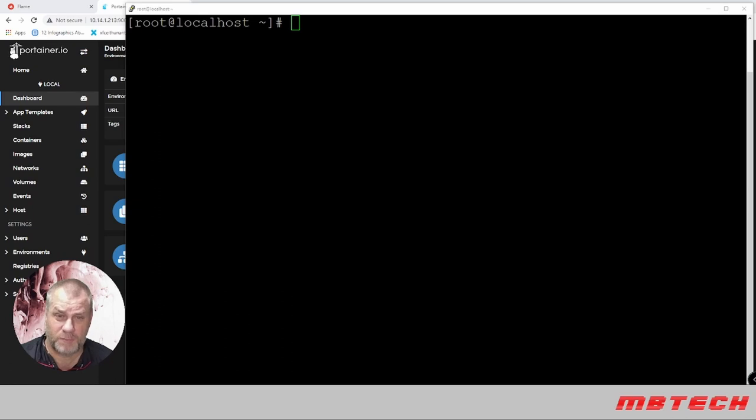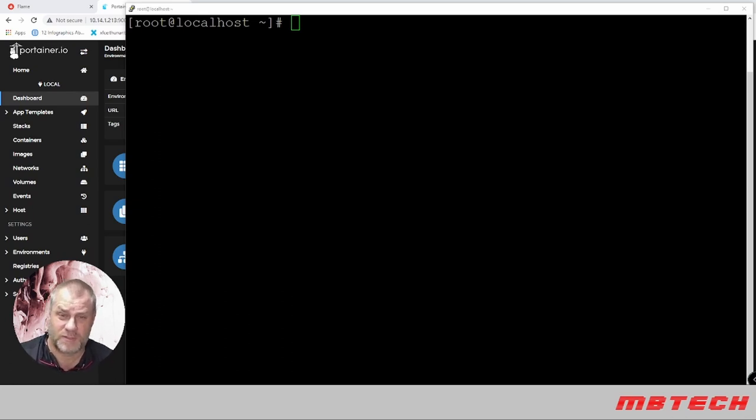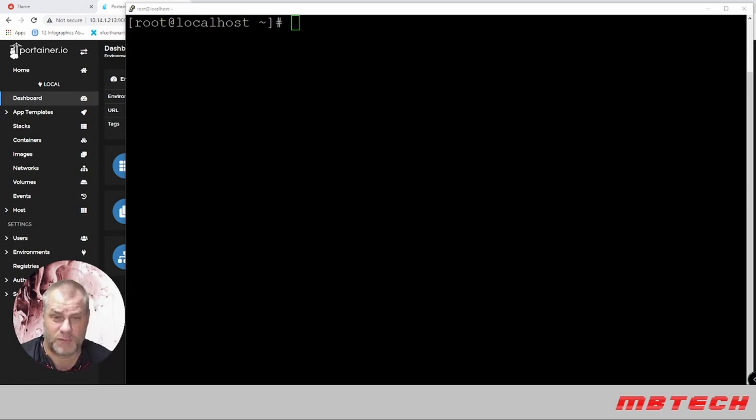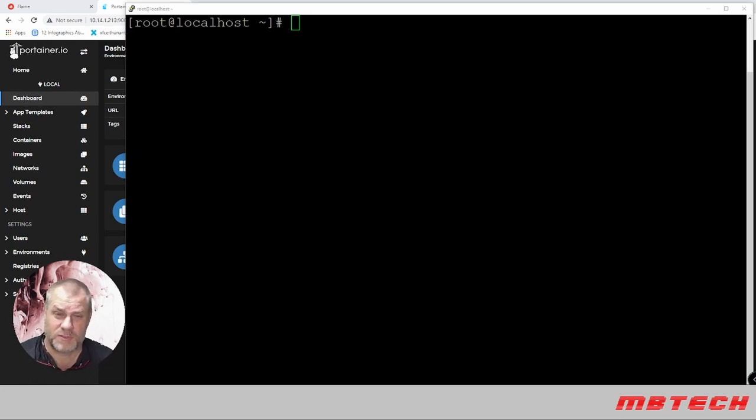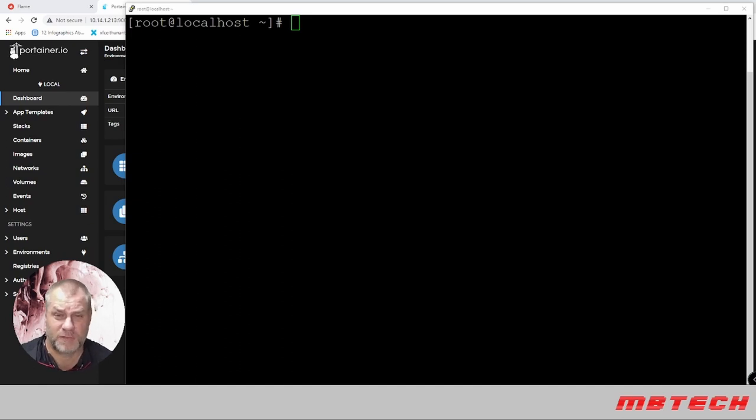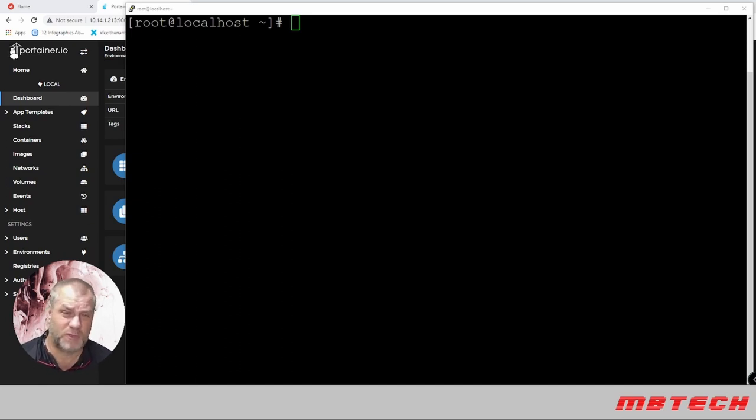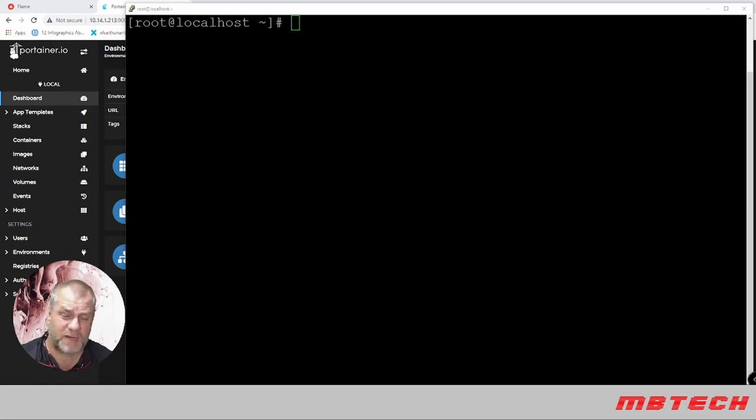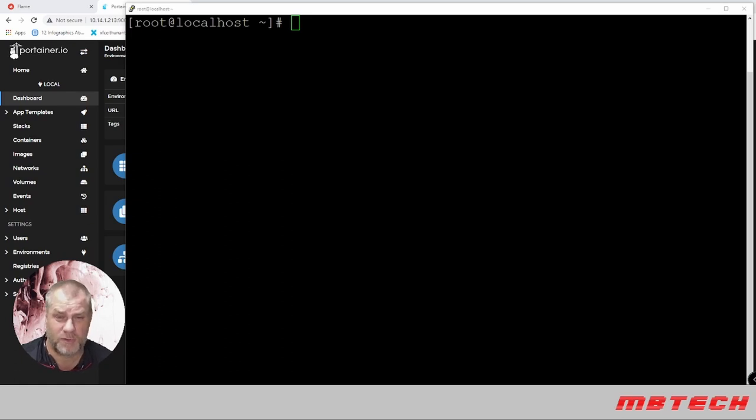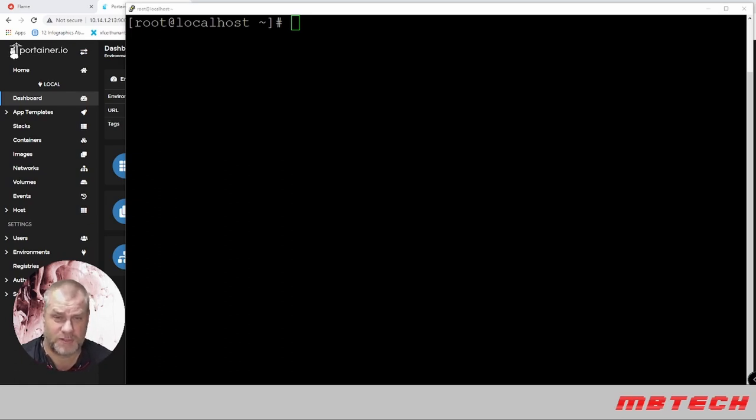First, we're going to run a yum update to get all the updates onto the system. After that, we'll go through the installation of Docker, then Portainer, and then I'm also going to be installing Cockpit. It gives you a GUI to the containers and more information that's built into the OS itself.